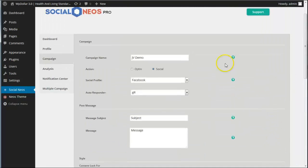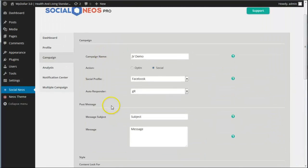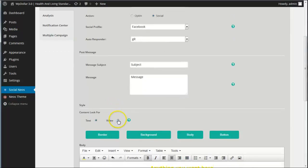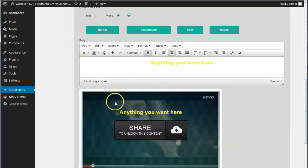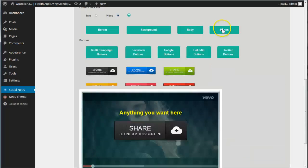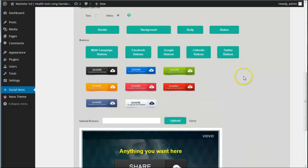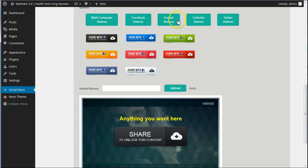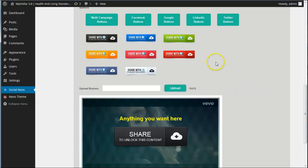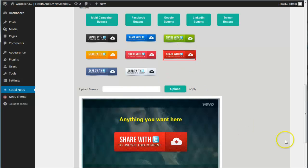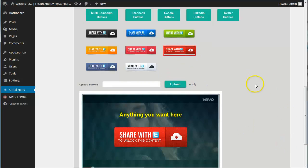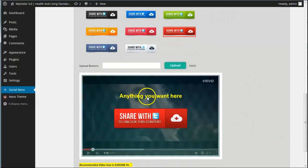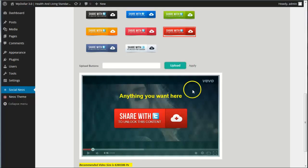And so that's the text one. I'm not going to save that. I'm just going to show you the video one now, how that works. So I select video. I'll leave the same content. And I'm going to show you the button thing this time. We've got all these different type of buttons. We've got multi-campaign, Facebook specific, Google, LinkedIn, and Twitter. And you can upload your own. So we're going to see this red Twitter button. And there's the text. And you'll see the background here, it shows a video. There's just a random placeholder at the moment.